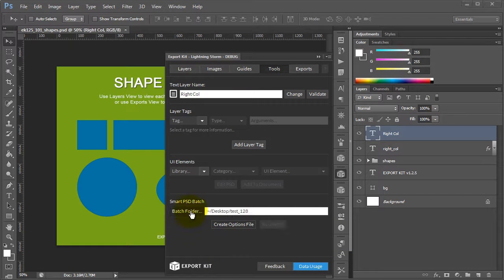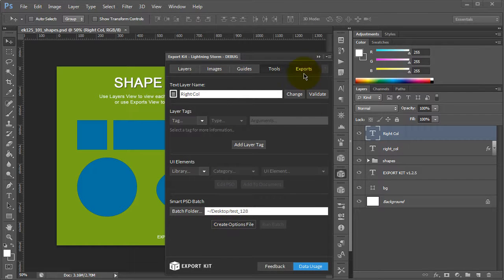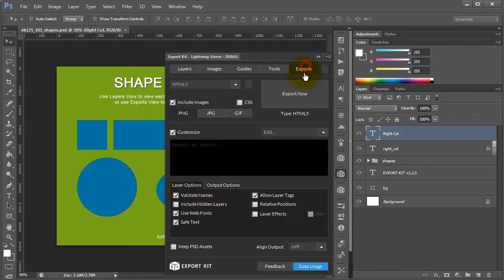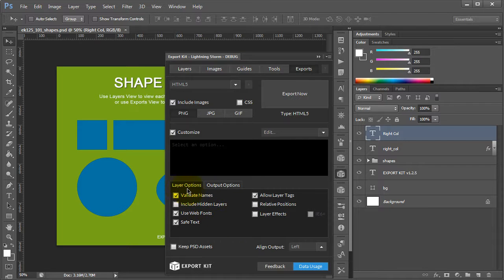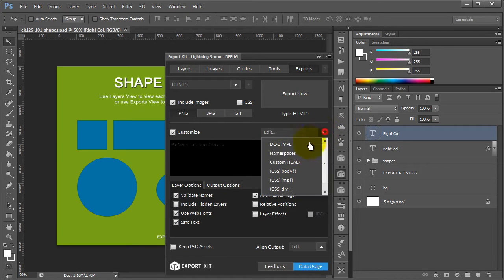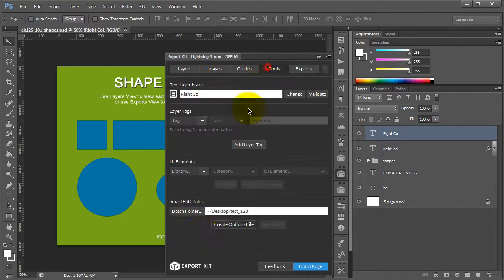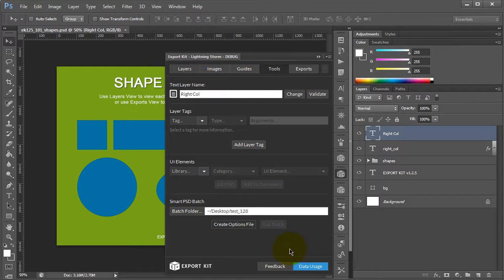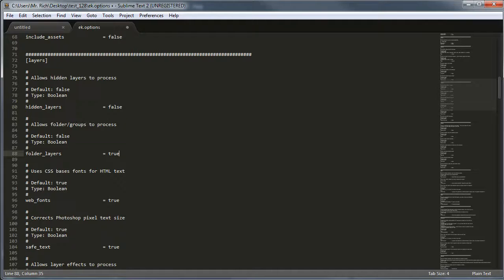Once our folder is selected, we can create our options file. Now, our options file is reflective of our exports panel and the various options that we have enabled. For instance, we have our layer options and our output options, as well as our individual customized per environment. So, our options file will allow us to edit each of these individual properties. Let's take a look at the actual options file itself.